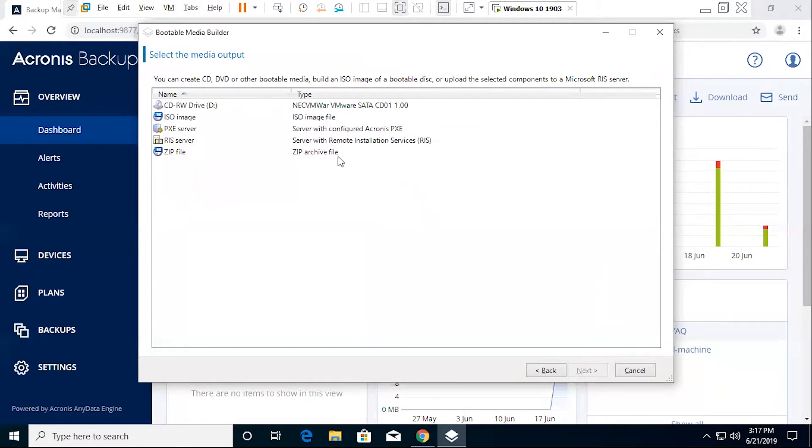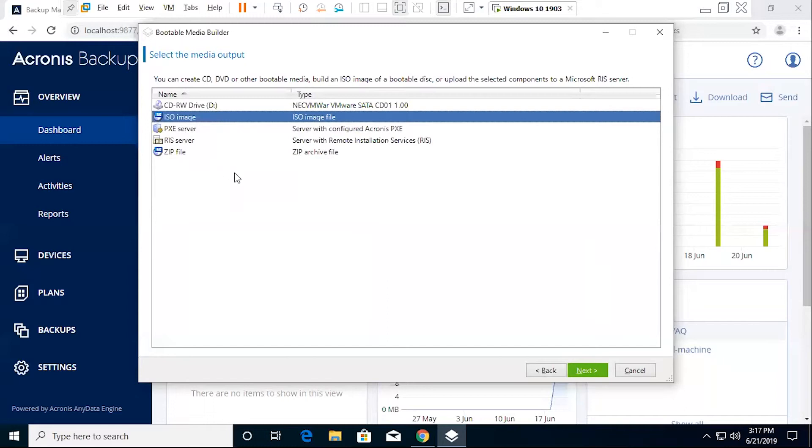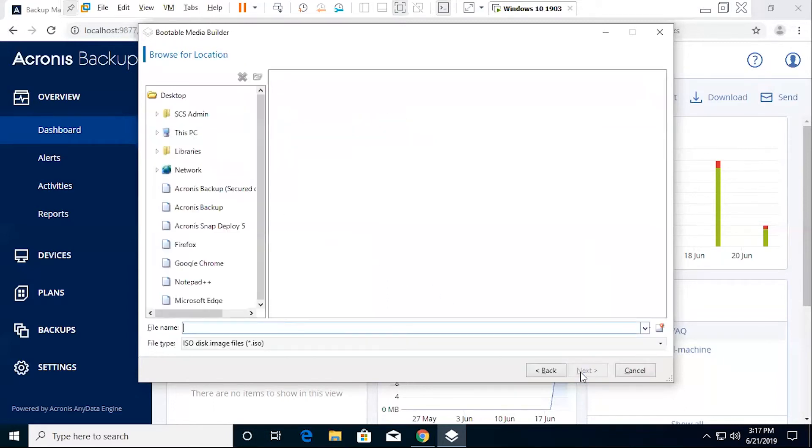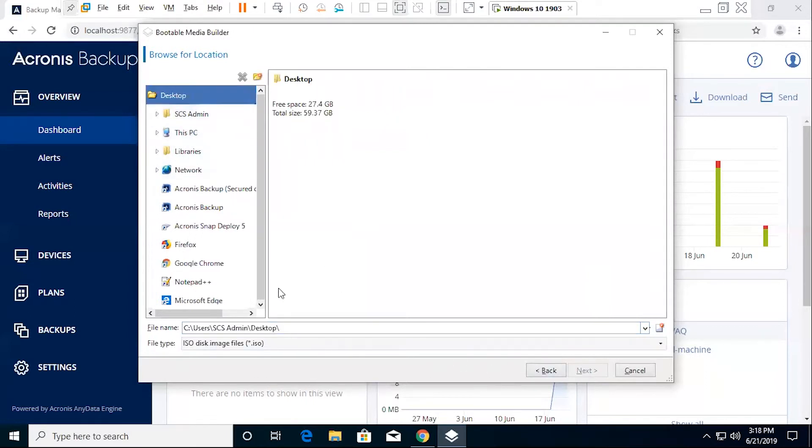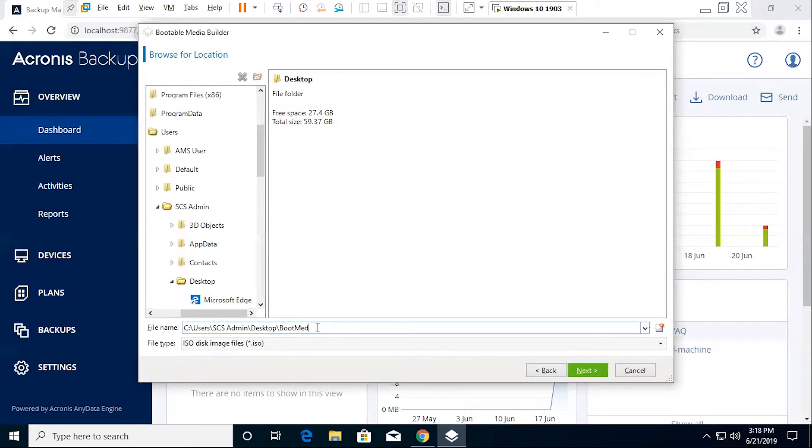From here on, you're going to actually select the type of media that you want to create. Most common is probably going to be the ISO, but you also have options for your standard CD-RW, PXE server, zip file, RIS server. And then from here, you can actually select where you want to save this. What we're going to do is we are just going to call this boot media backup. We'll save this to our desktop.